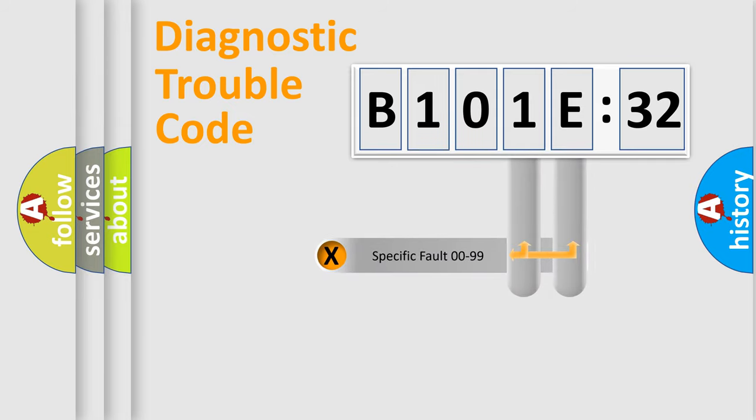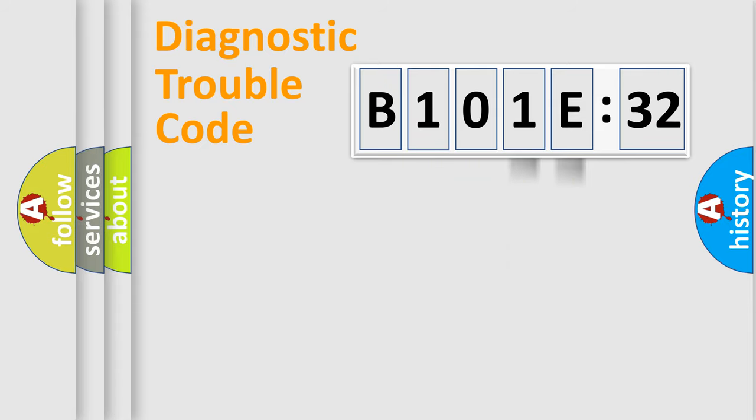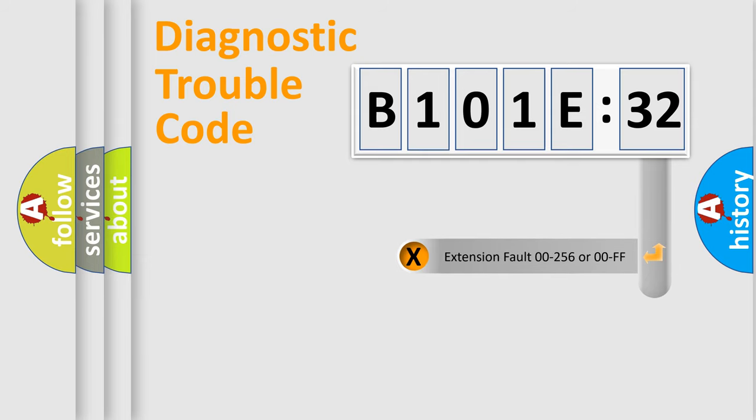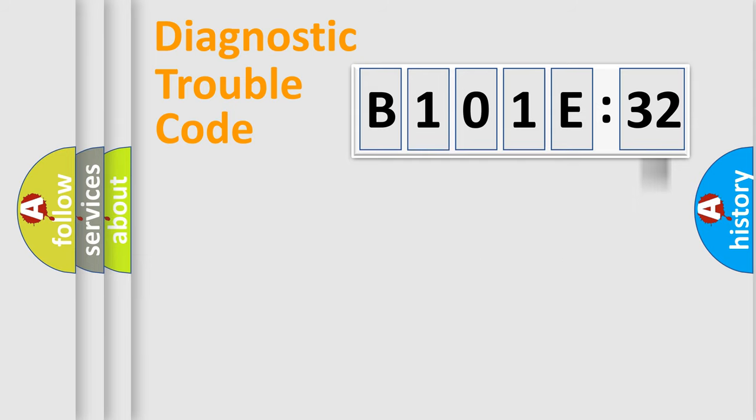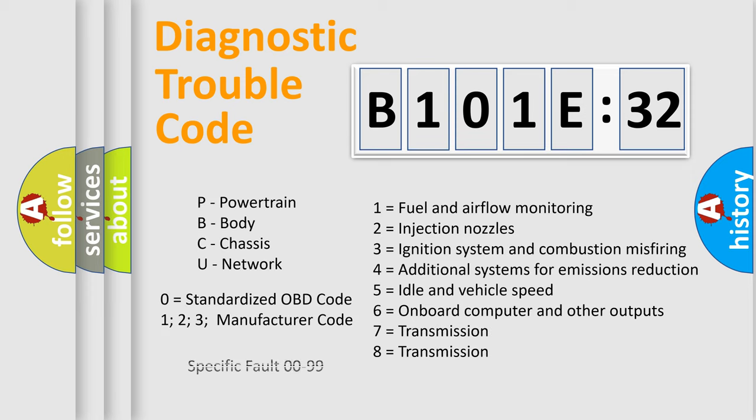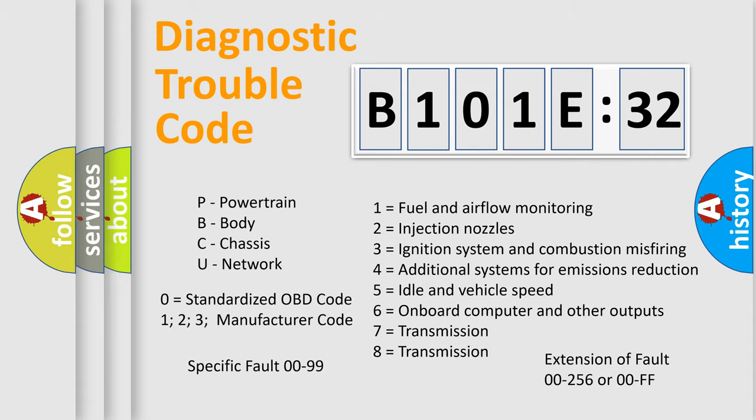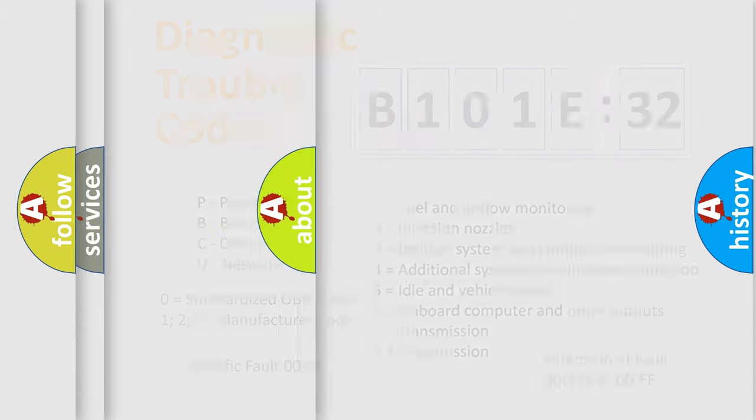Only the last two characters define the specific fault of the group. The add-on to the error code serves to specify the status in more detail, for example a short to ground. Let's not forget that such a division is valid only if the second character code is expressed by the number zero.